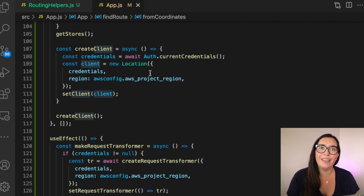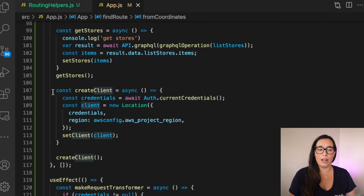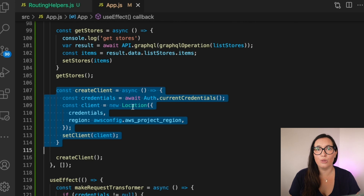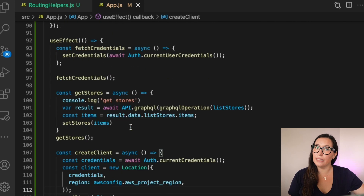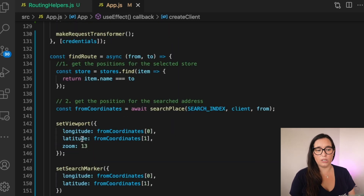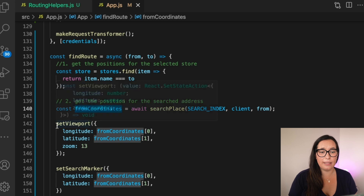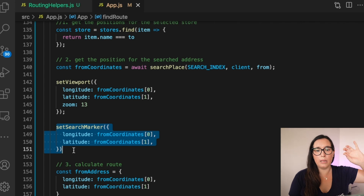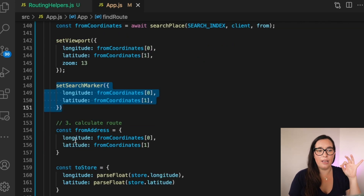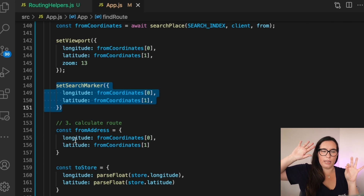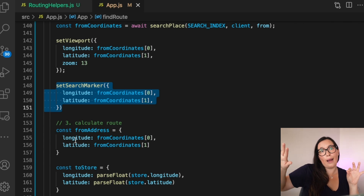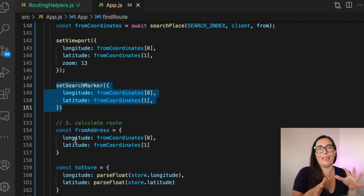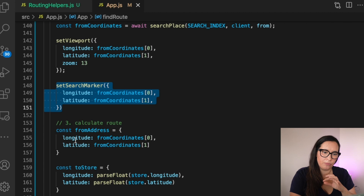The client is created when the page loads, using credentials from Amplify and the AWS SDK, ensuring users can access the Location Service. You create it once and reuse it — no need to create a new client every time. Once we have the longitude and latitude for the 'from' address, we set the viewport to navigate there and move the pin to that position, so the map zooms into the start of the journey.